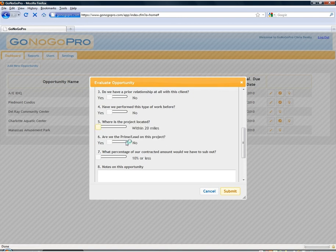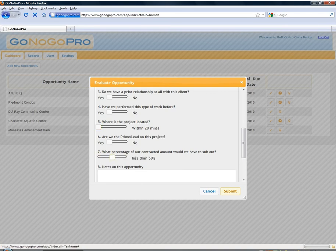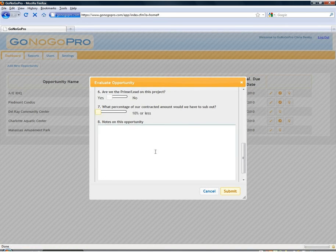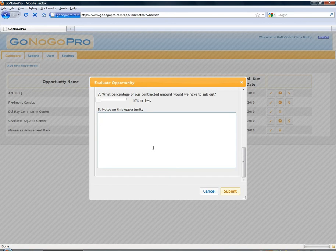You've got four options for the where's the project located question and three options for what percentage of our contract amount we have to sub out question. And then finally notes on the opportunity where we can input anything that we'd like to that may not be captured in those seven questions.